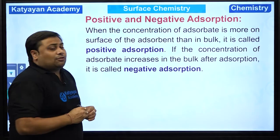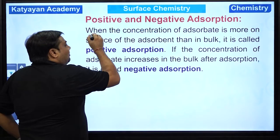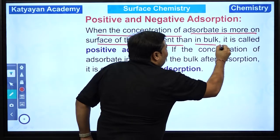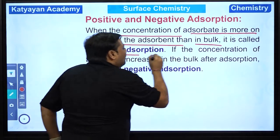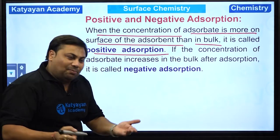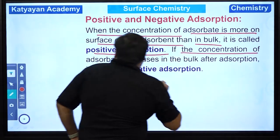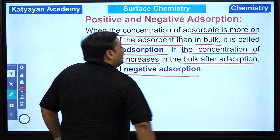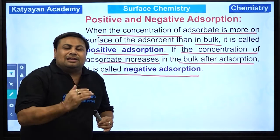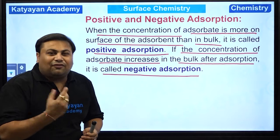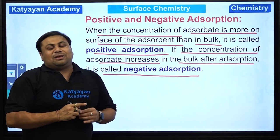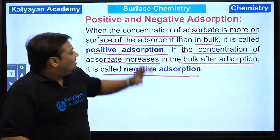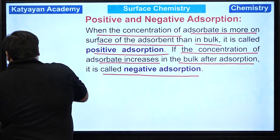Positive and negative adsorption — kya hai positive, kya hai negative? When the concentration of the adsorbate is more on the surface than in the bulk, it is called positive adsorption. Bulk se zyada surface pe — toh positive. If the concentration of the adsorbate increases in the bulk after adsorption, it is called negative adsorption. Adsorption toh basically surface phenomena hota hai — surface pe retention bulk se zyada is positive adsorption; surface pe kam, bulk mein zyada is negative adsorption.